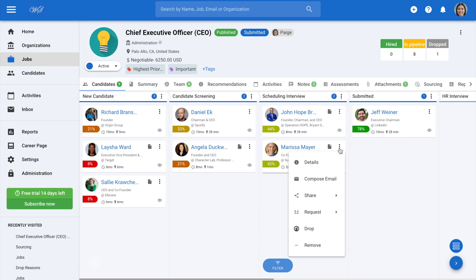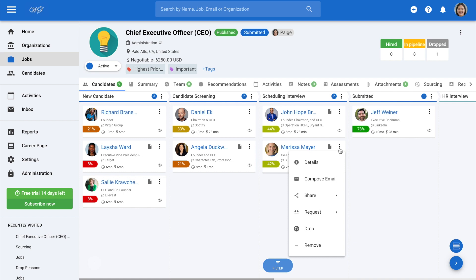You'll see there's the option to either drop or remove the candidate. The difference between these two options is that dropping a candidate means they're no longer being considered for the position, but their profile will keep the record of having been added to that job and count towards that job's analytics. The reason the applicant was rejected, which the user inputs, will remain on their profile for reference.